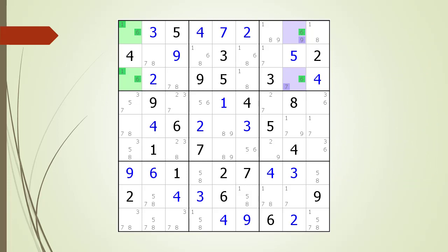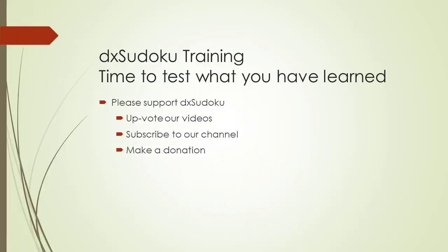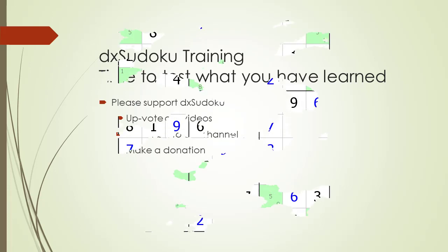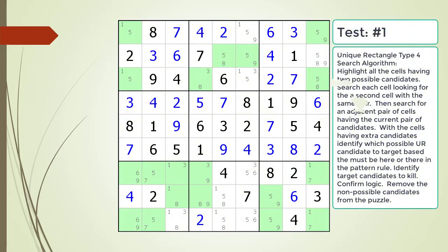We remove the non-possible candidates. Time to test what you have learned. Please remember to take some time to support DX Sudoku. Pause the video and find the unique rectangle type 4 pattern in the puzzle. Identify the cells making up the type 4 pattern and which candidate in which cells is to be targeted as non-possible.